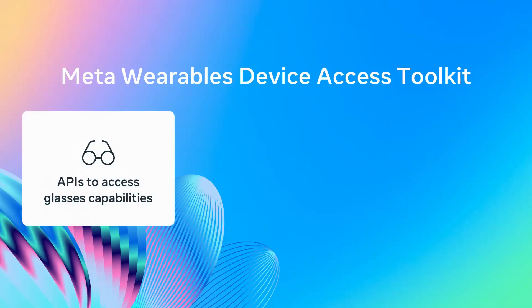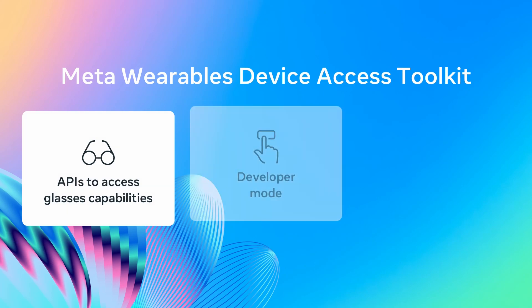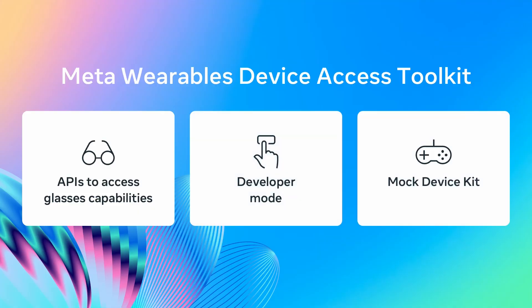In our developer preview, we provide APIs to handle media streaming, photo capture, and robust error handling. Also, to test your app integration locally, we offer developer mode that works with AI glasses, as well as a mock device kit for testing without a physical device.